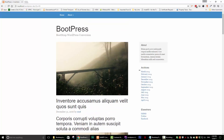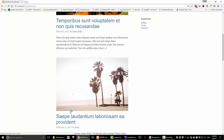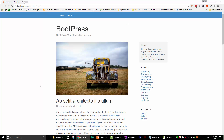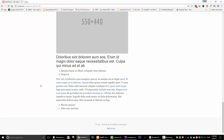Let's check another post just to make sure we're good. All the content is now properly displayed.